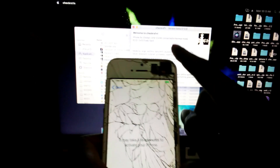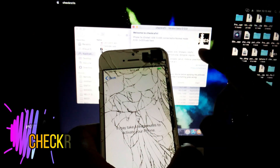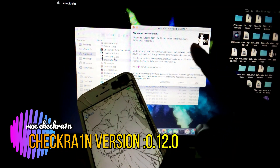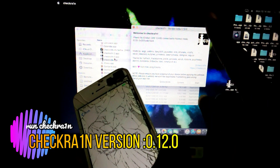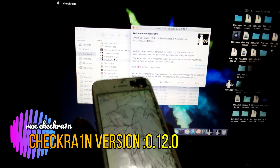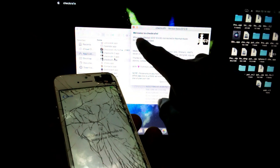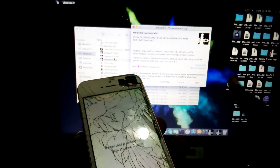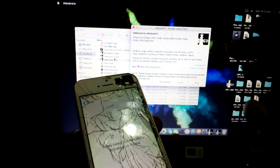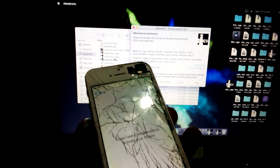I hope you use this tool — checkra1n version beta 0.12.0. It is a good version to jailbreak the iPhone. Let's start. You can see here the start option — my iPhone is 5c Global, iOS 12.4.0.9. Just wait.